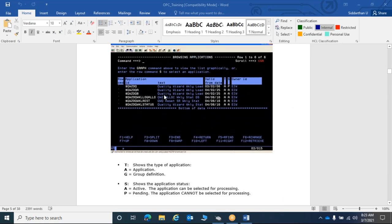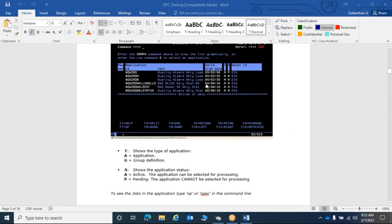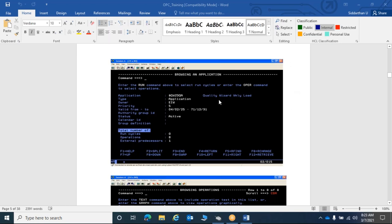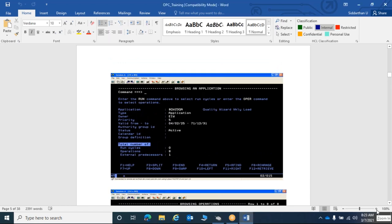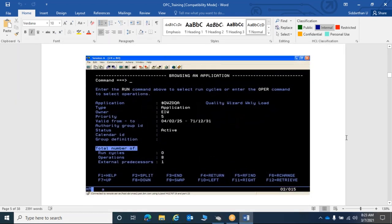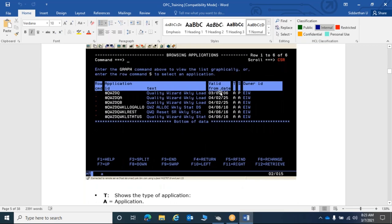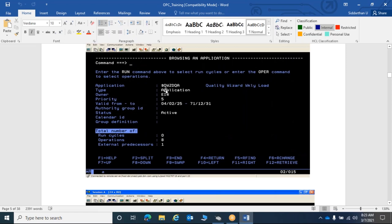When you browse a specific application, OPC shows you a page with the application name, type, owner ID, priority, valid-from and valid-to dates, authority group, status, run cycles, operations, and predecessors. Operations are nothing but occurrences or jobs. For example, an application may have eight operations and one external predecessor. The default valid-to date in OPC, if left empty, is 71/12/2031.